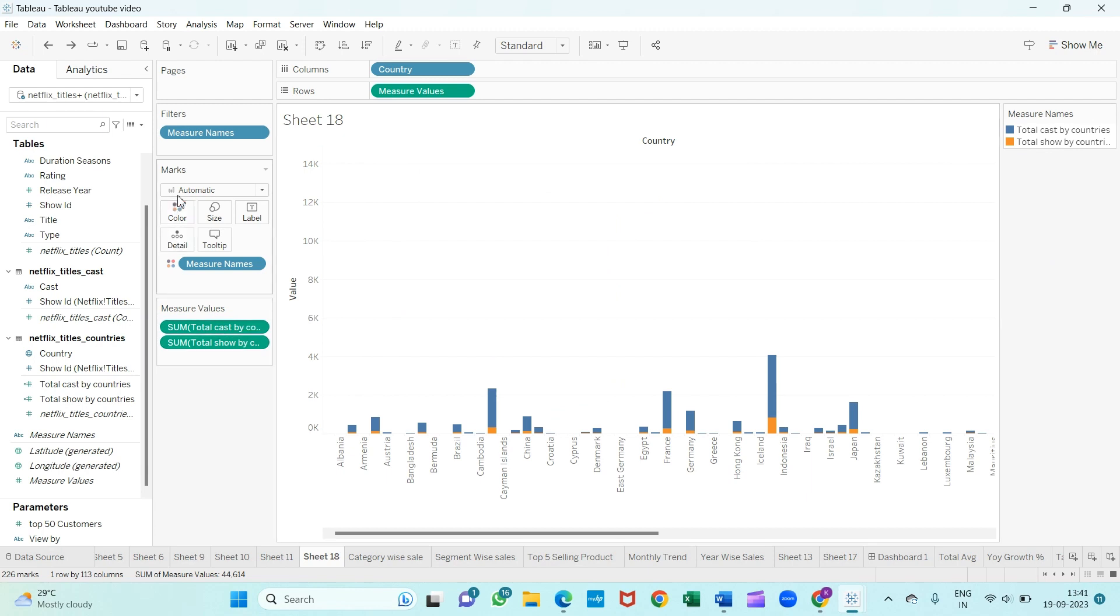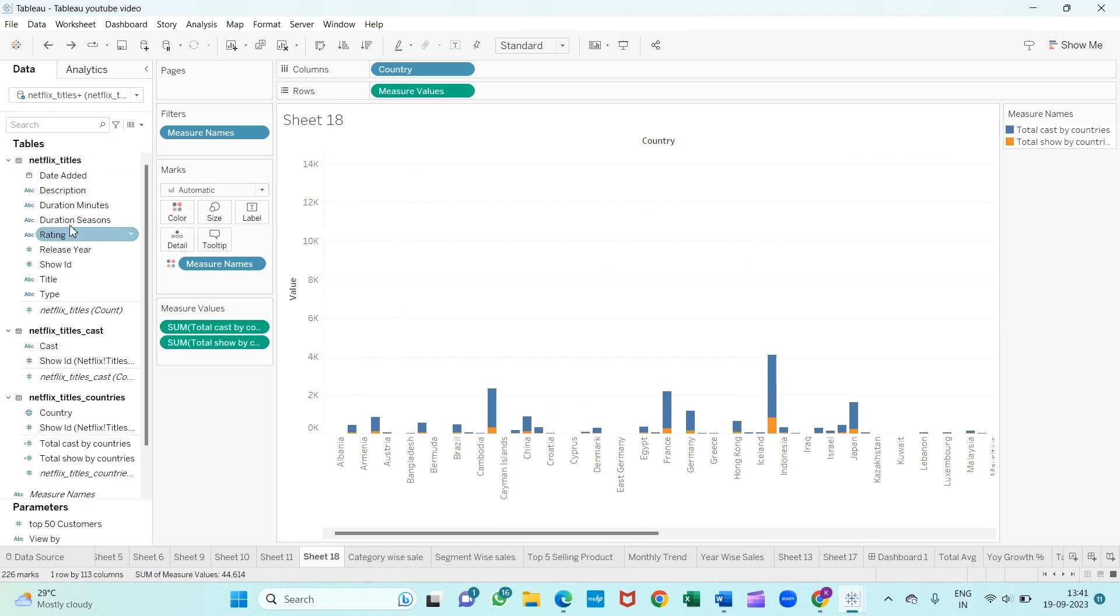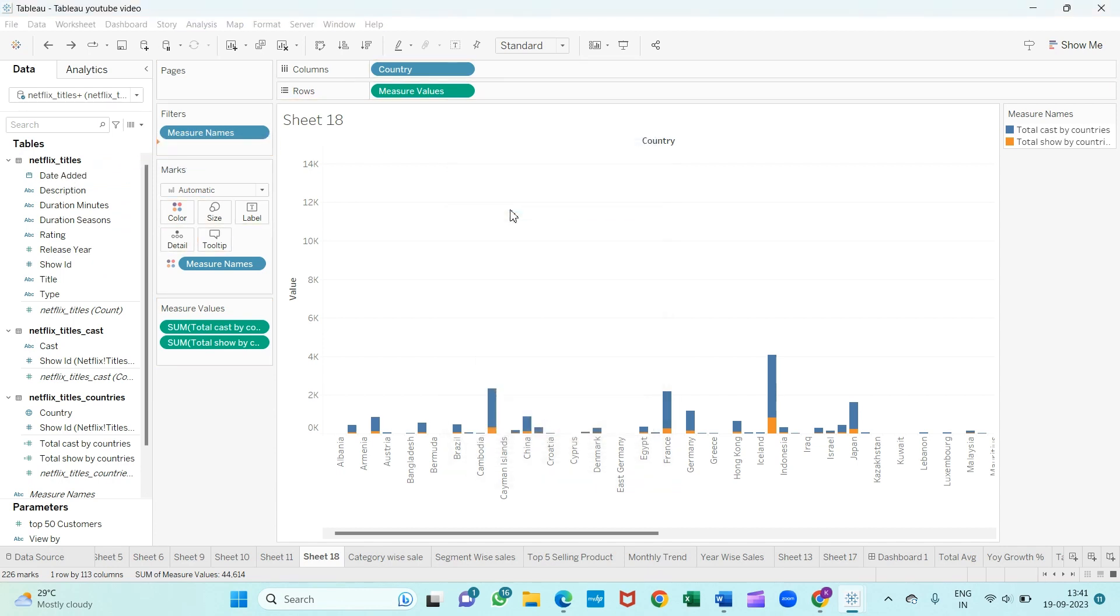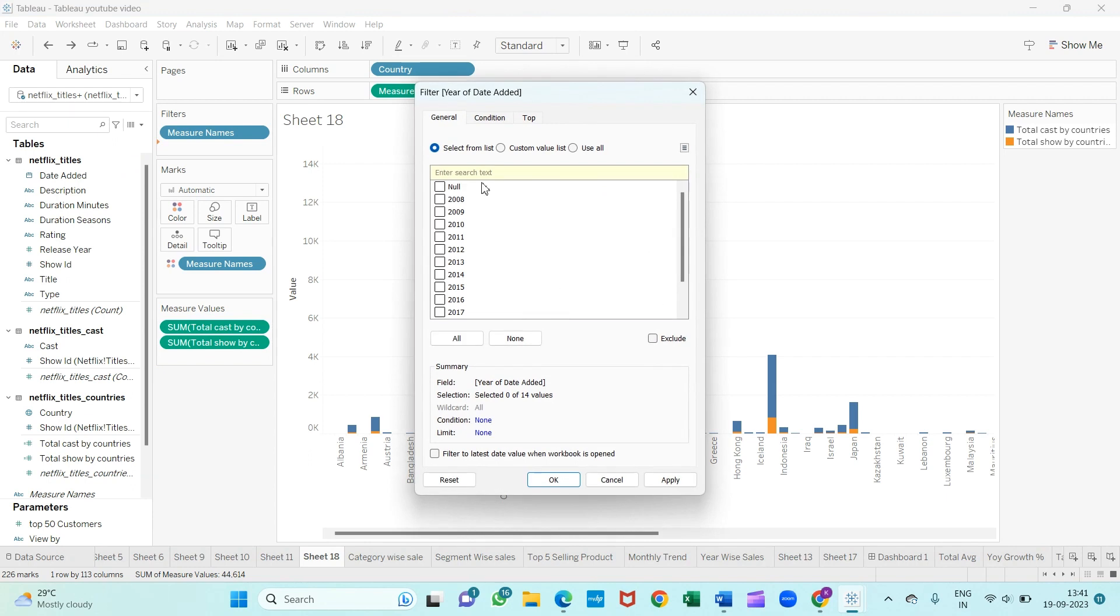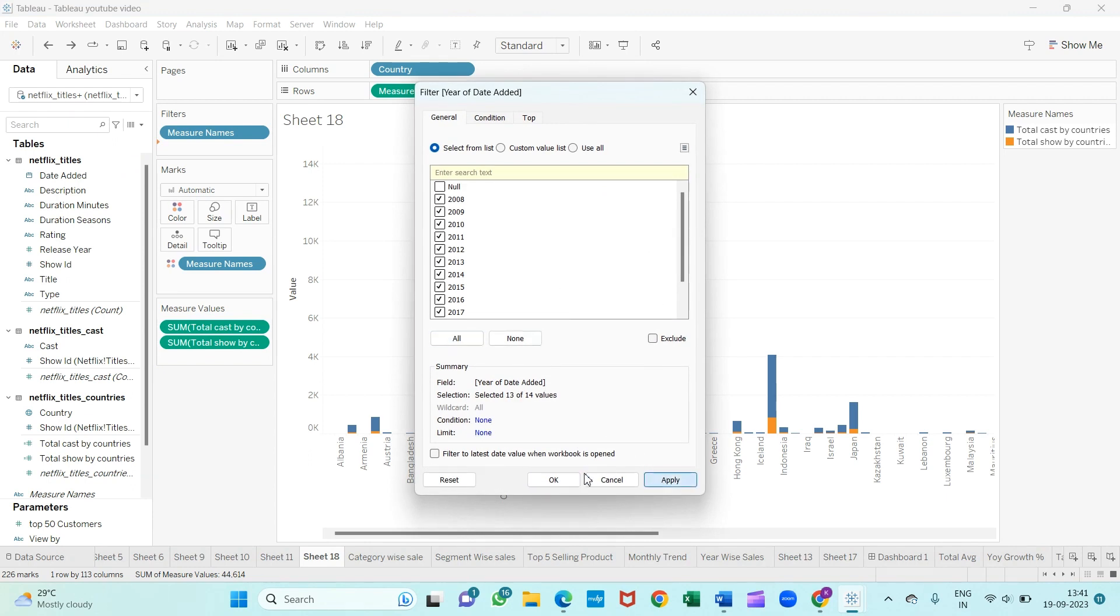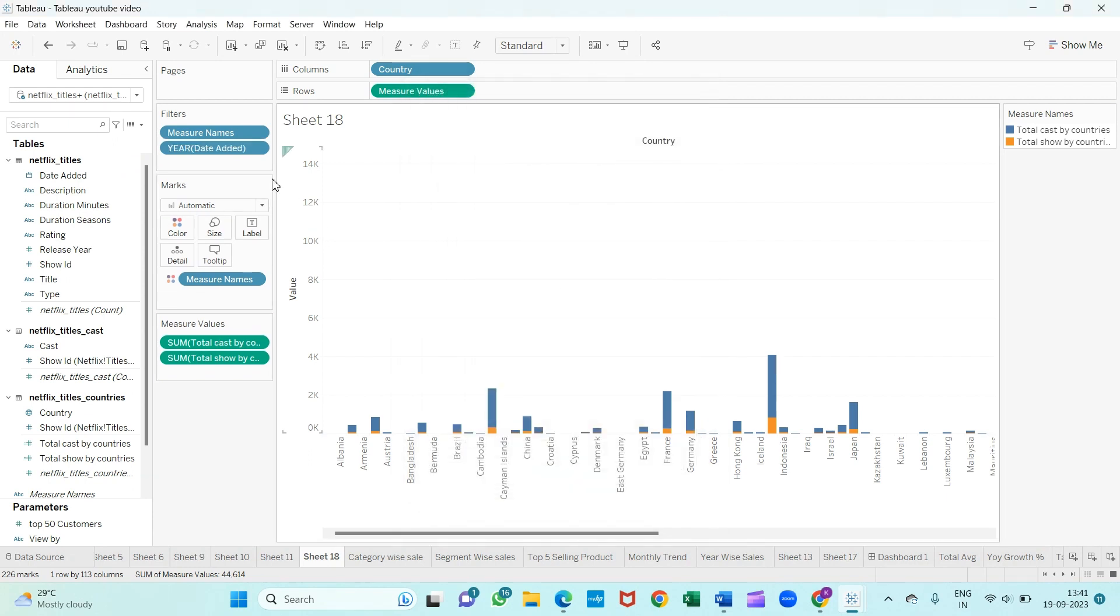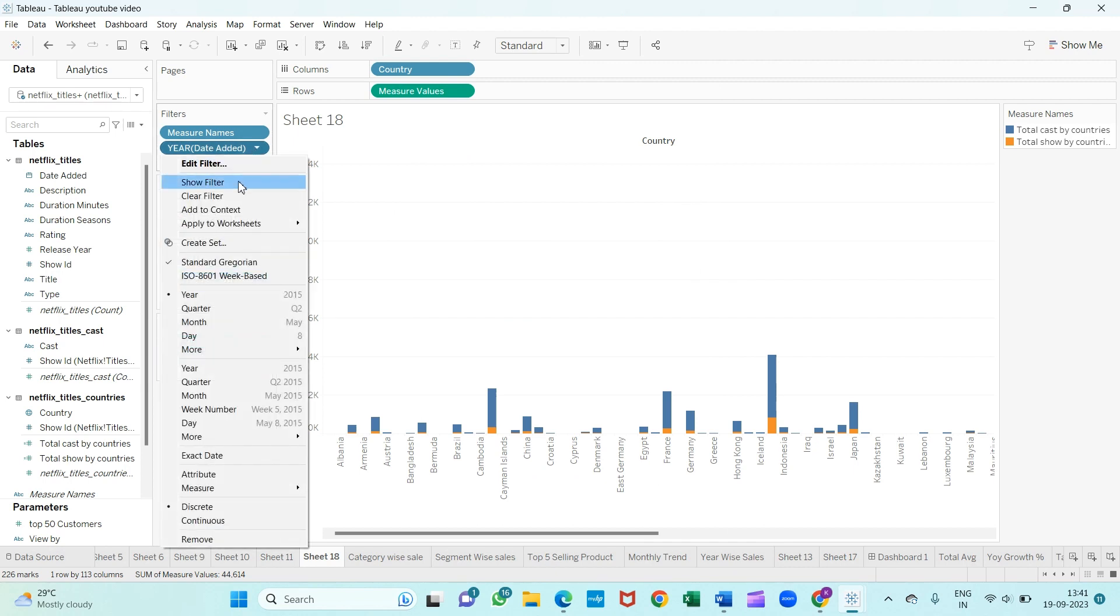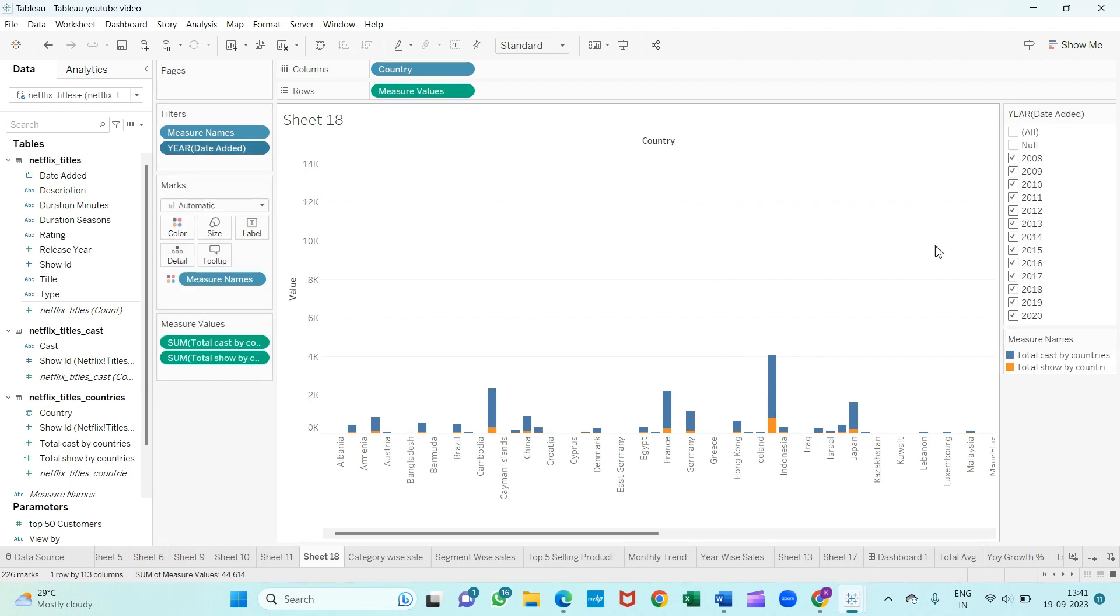Now what I will do is use the date added into the filter section. From there, I will select the year, select all, remove the null values, apply, and OK. Right-click on the year and select show filter.